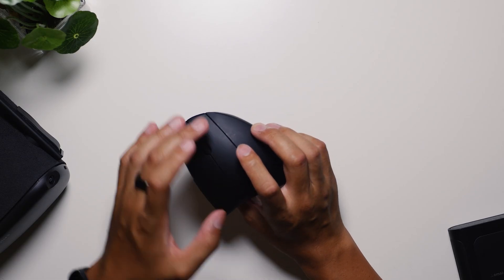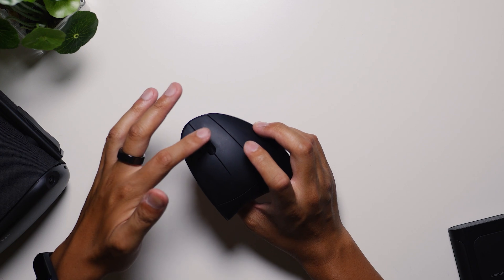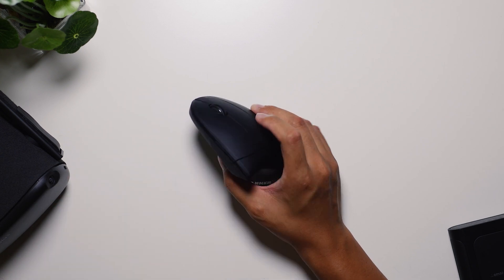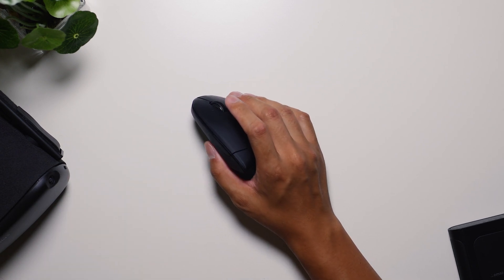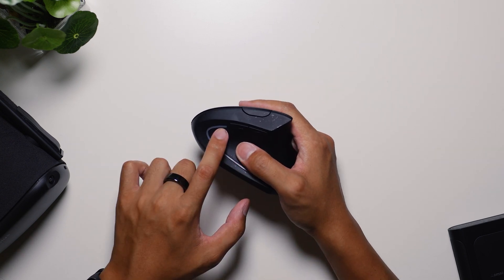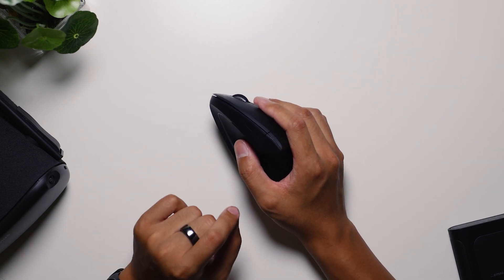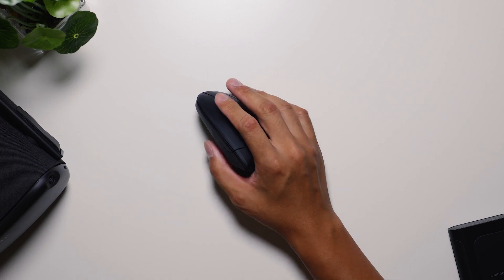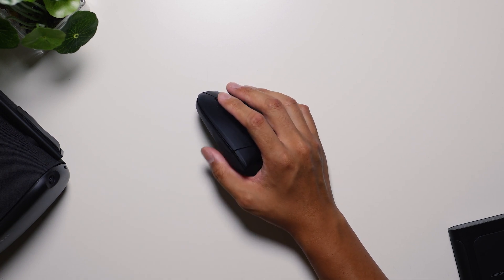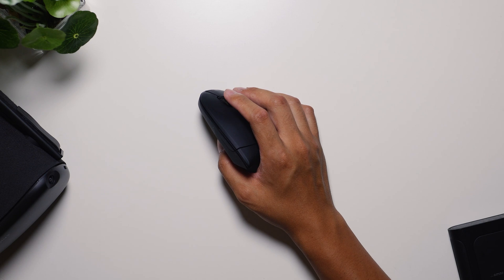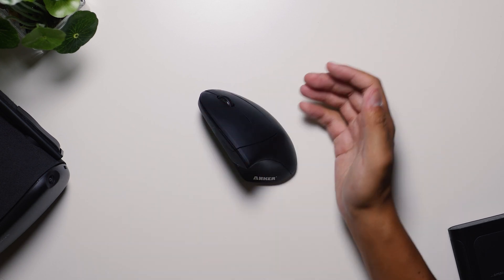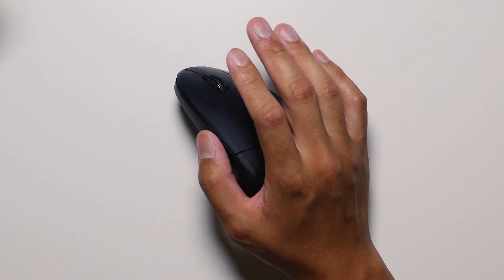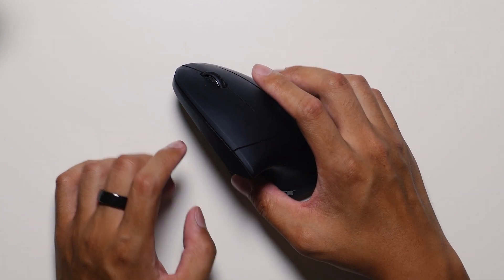You get your standard buttons, including the left and right clicks, the middle scroll reel that also clicks down as well. And you also get these back and forward buttons here where the thumb lies. Now these are the only buttons that I feel like are a little bit tough to get to. You have to actually sort of change the orientation of your thumb there, and it does feel a little bit unnatural compared to the more natural feel of the entire mouse in general. Then finally, there is this DPI button up top.